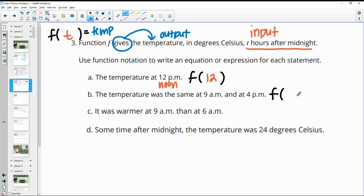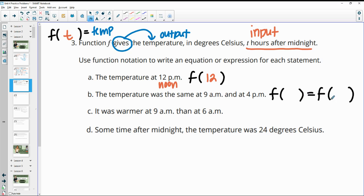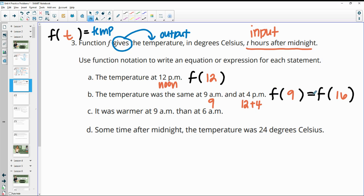Part B says the temperature at 9 AM was the same as the temperature at 4 PM, but doesn't actually tell us the temperature. So we know we're just going to write the two functions equal to each other. 9 AM is nine hours after midnight. 4 PM is four hours after noon — noon is 12 hours from midnight plus another four — that's going to be 16. So the temperature after nine hours equals the temperature after 16 hours: F(9) = F(16).